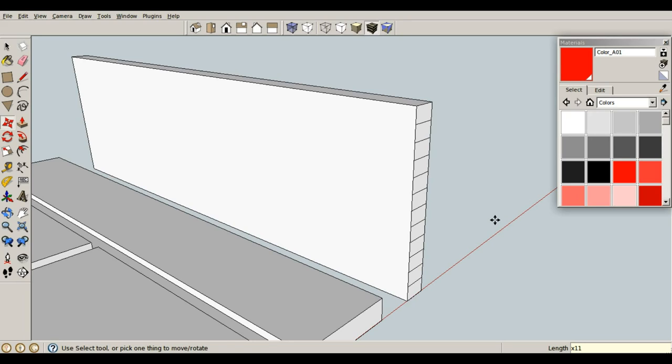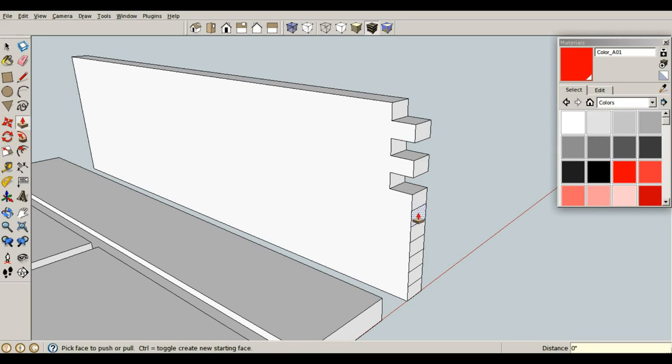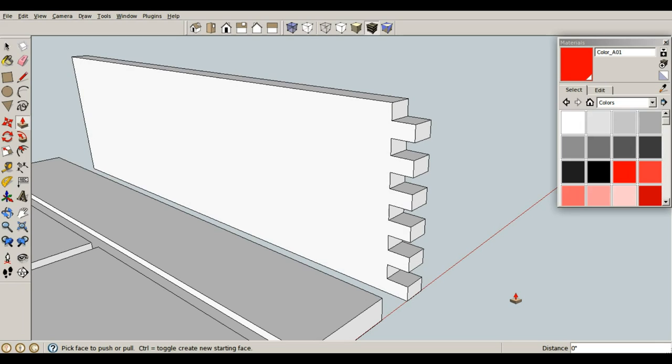So let's make our cutouts real quick. P for push pull, and let's push this back the same distance as our thickness, which is 0.75 inches, enter. And I can double click to repeat my last push pull measurement. And there you go. I've got half of a finger joint or a box joint really quick.